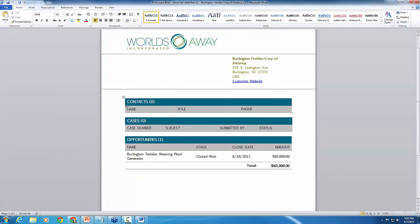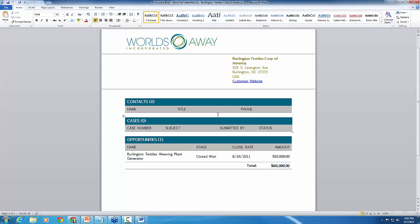All right. So here is our output file. There is our contacts table, our cases table, and opportunities table. So as you can see, it gathered and pulled back a blank table for contacts and cases. Unfortunately, fortunately we had opportunities that were related, but no cases or contacts.